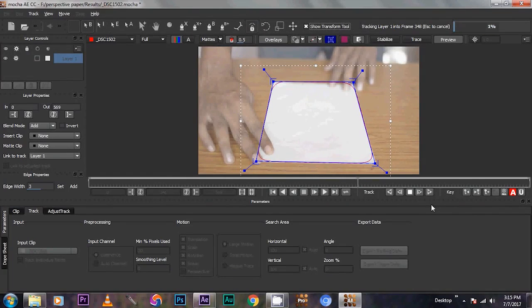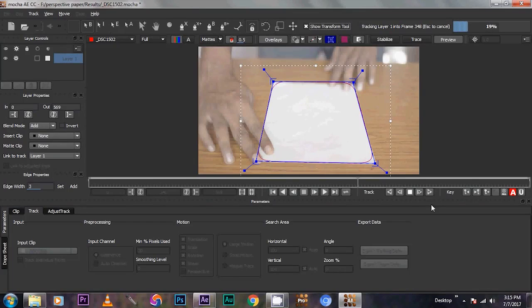Track all the movements of the paper. Frame by frame. Like this.